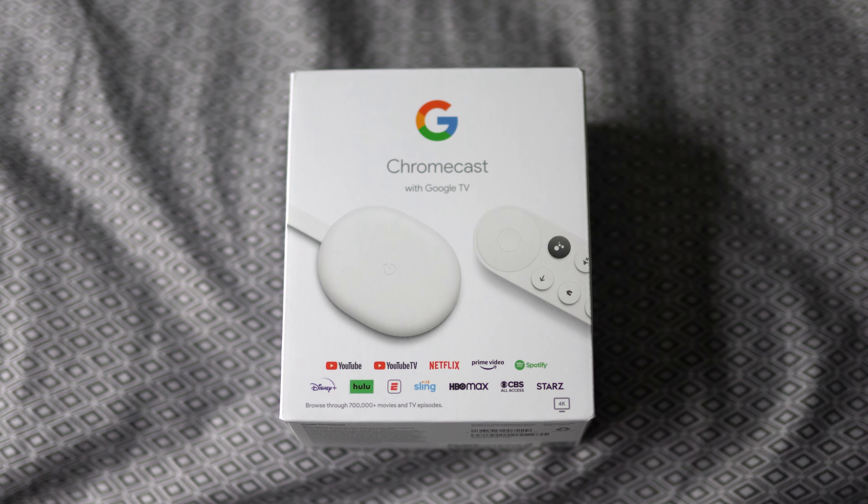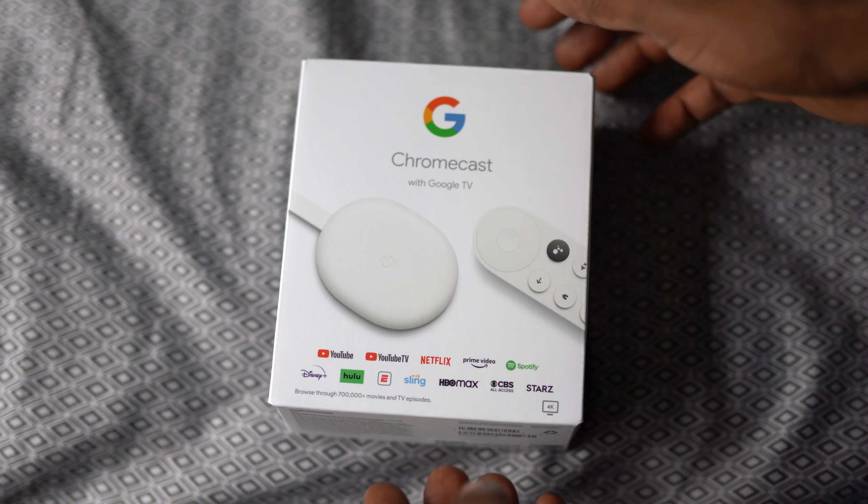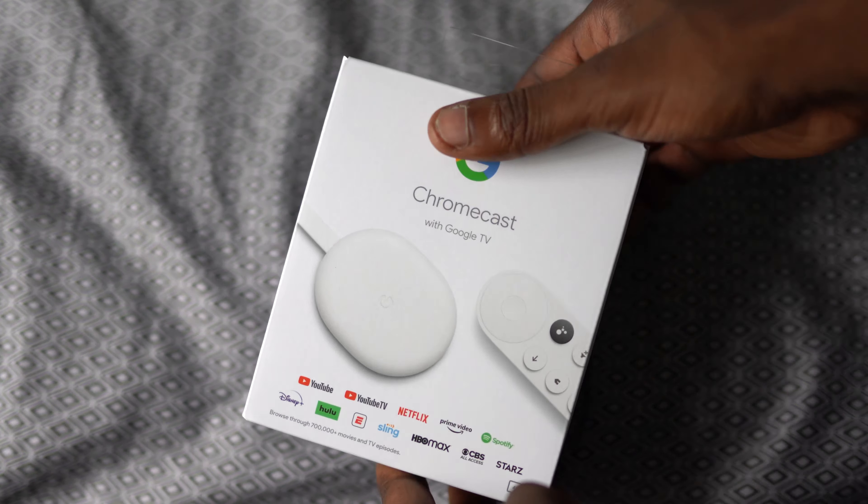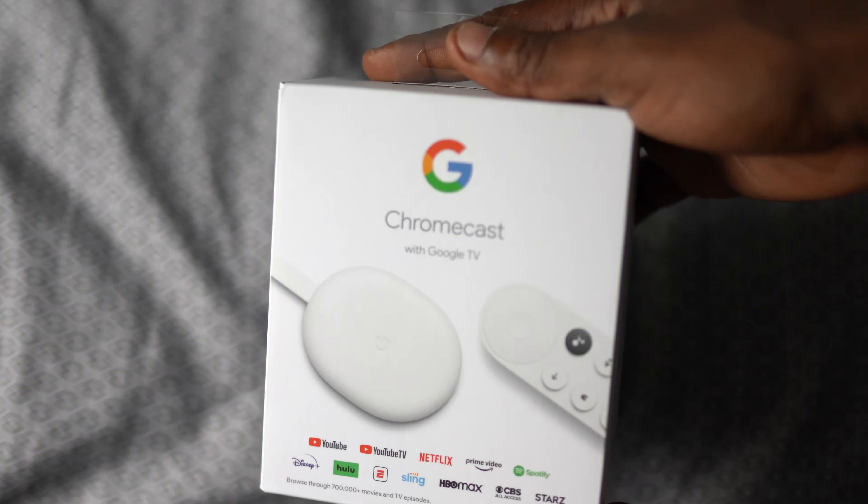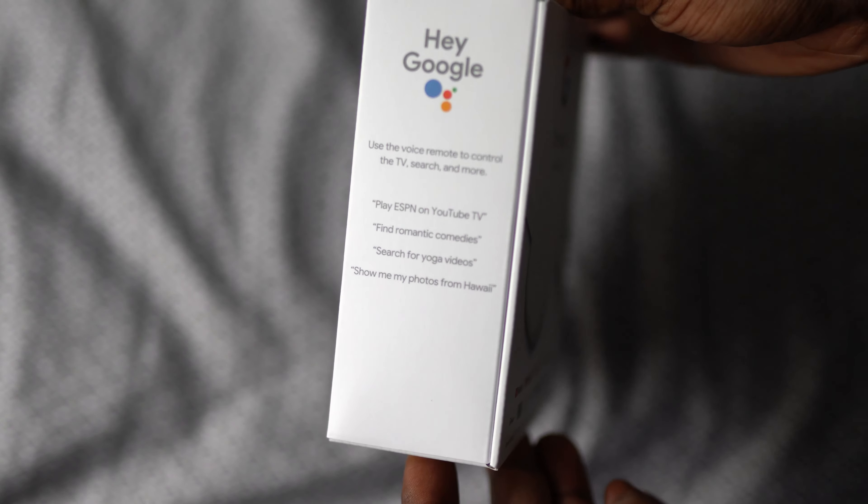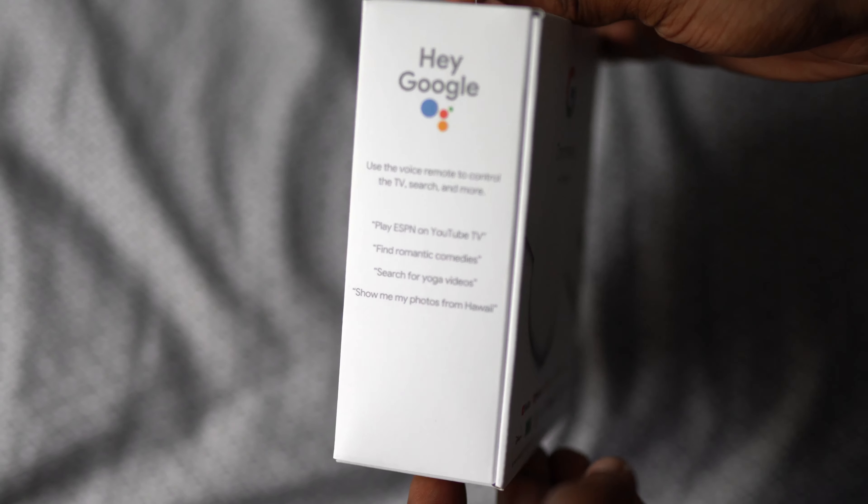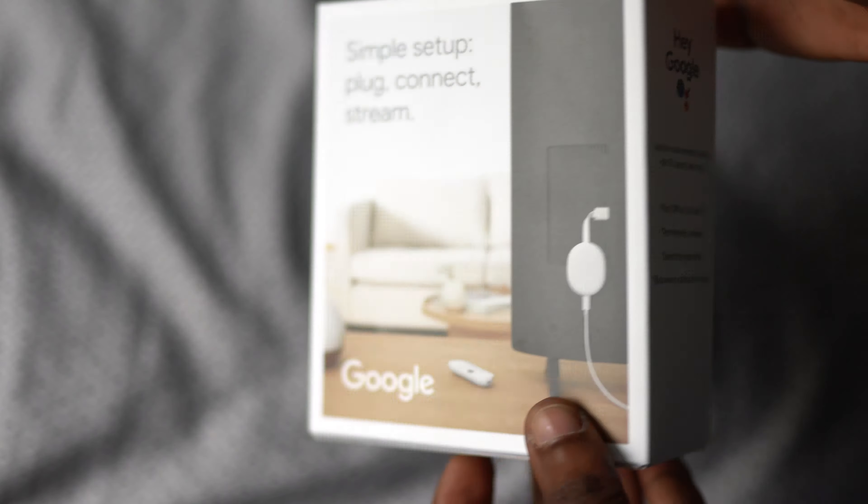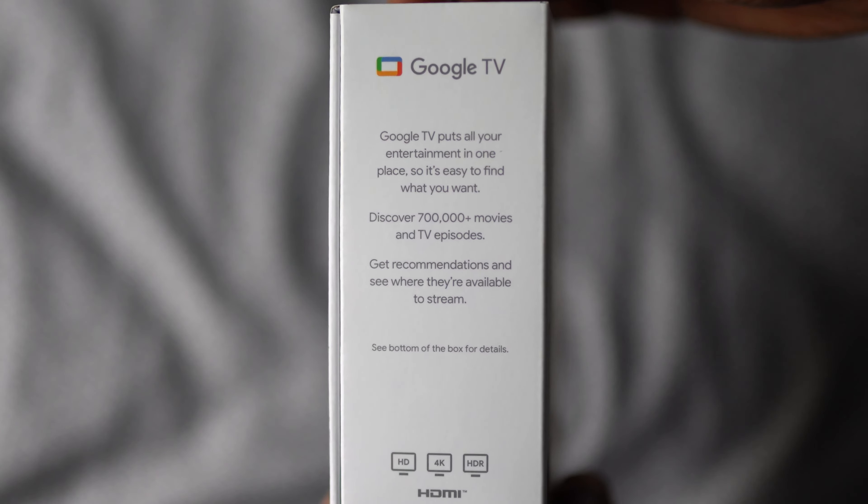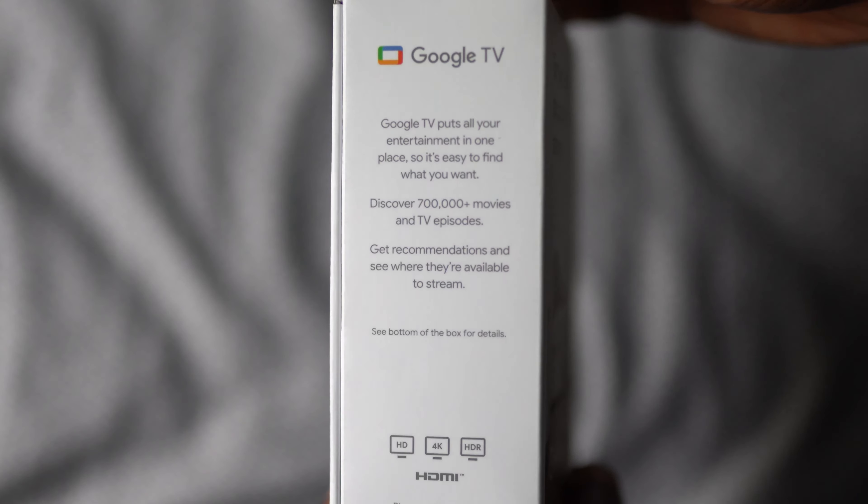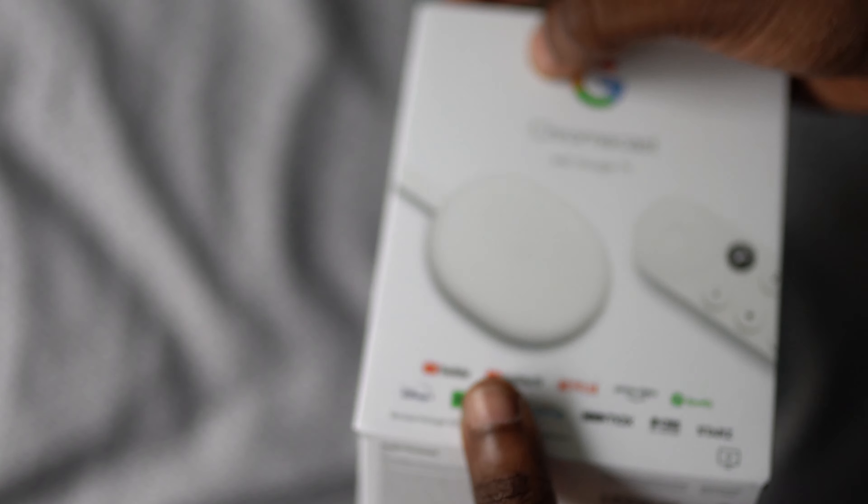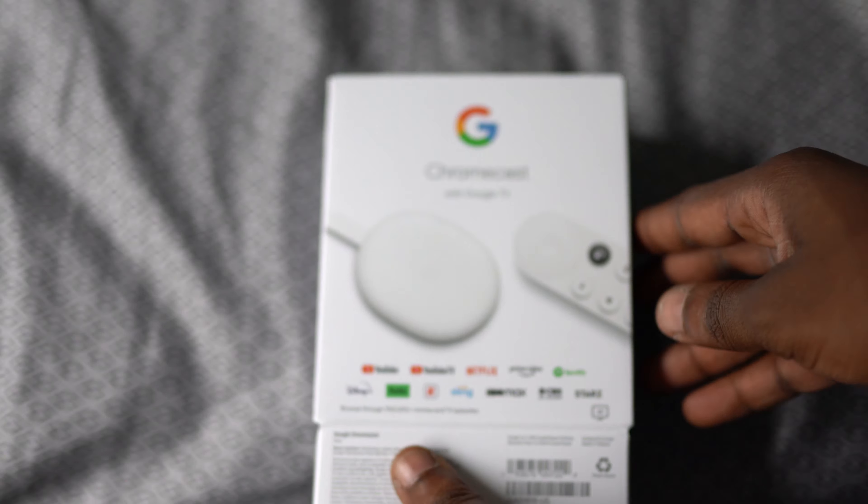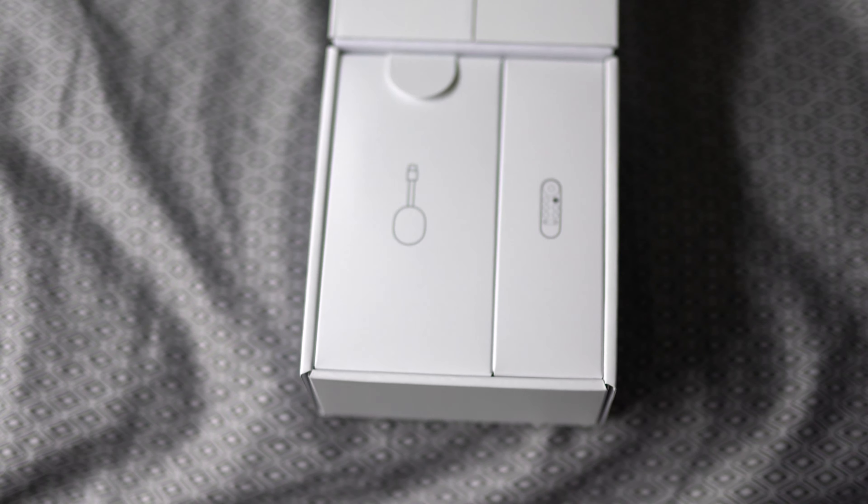It's a white box you see here. Chromecast with Google TV. It is a 4K HDR Chromecast and you see the Hey Google thing here. All the niceness, the specs - it shows discover all the channels and movies and things like that. I'm pretty excited. Let's open it up.